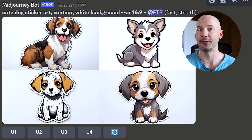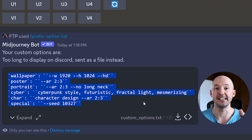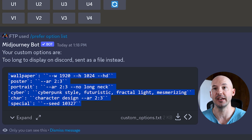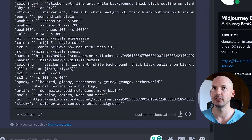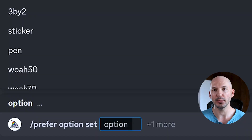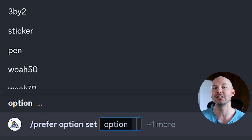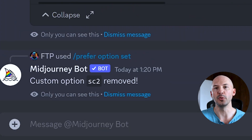You'll have to come up with words to help remind you of your longer strings, but just in case you forget, you can type forward slash prefer option list and see everything you've made. I didn't know this, but apparently I've made too many, so the rest of them were sent to me as a file — but if I hit expand, there they all are. And if your list is getting too long and you need to do some cleaning, remember: going into prefer option set and typing the name of an existing shortcut while leaving the value blank will delete that shortcut from your list. Removed — easy peasy.